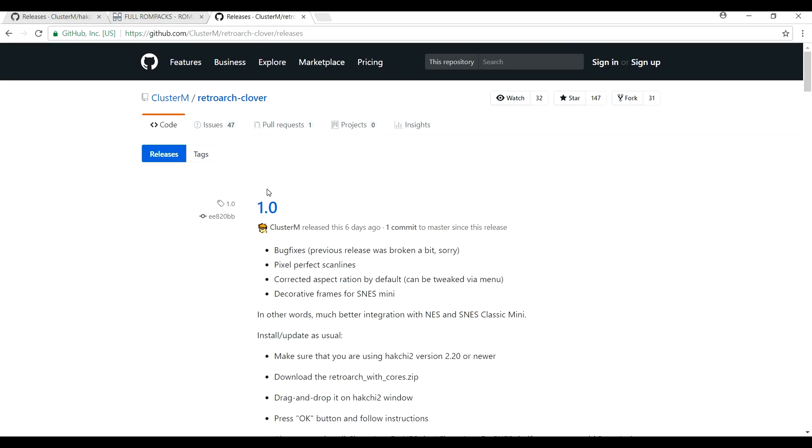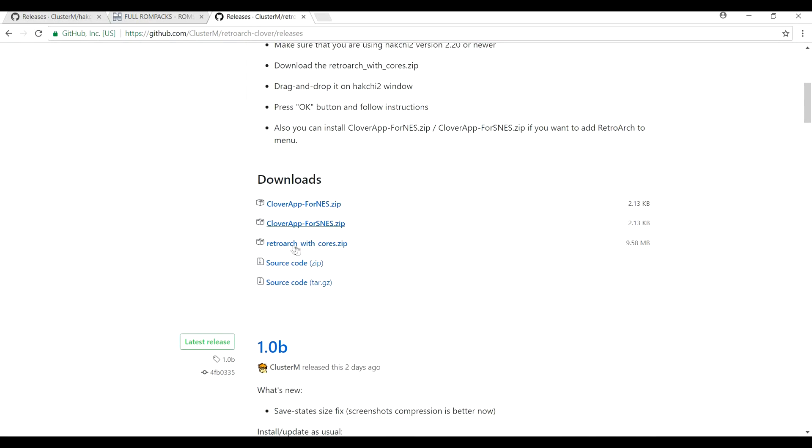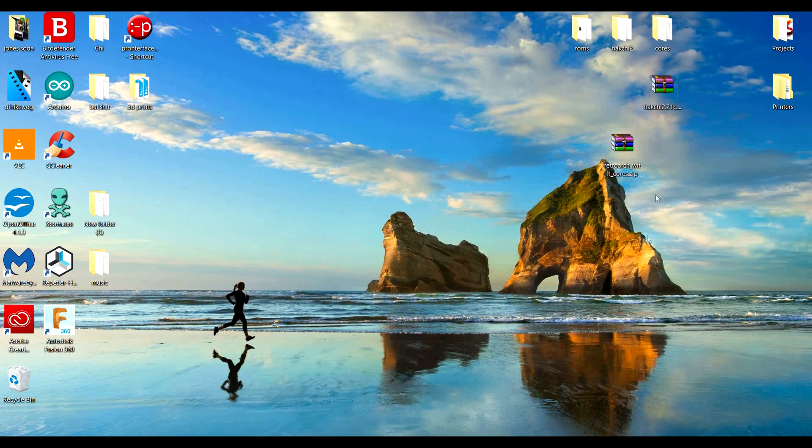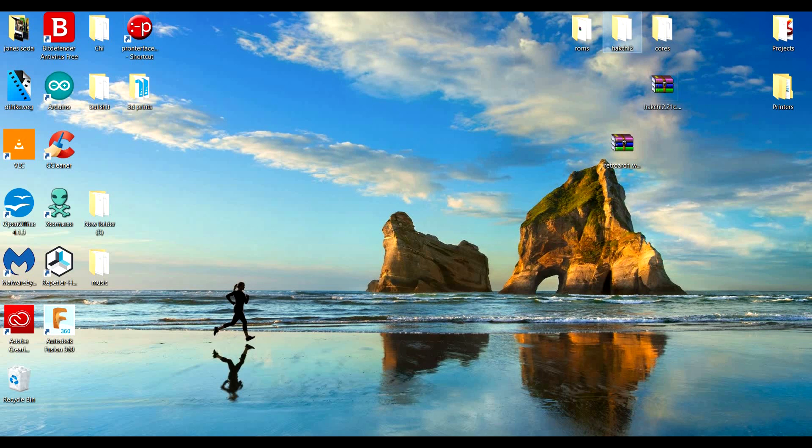You're going to want Retroarch with cores. You're going to want this zip file right here. I'll put the link to this also in the description.